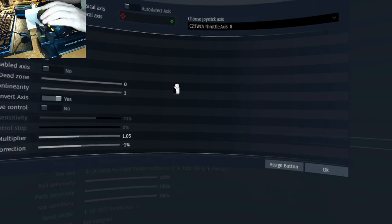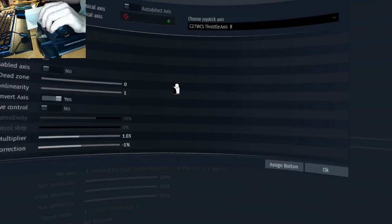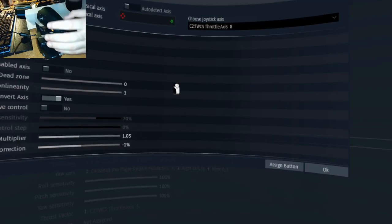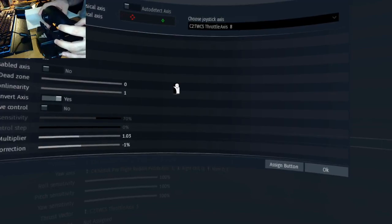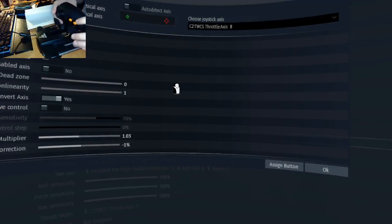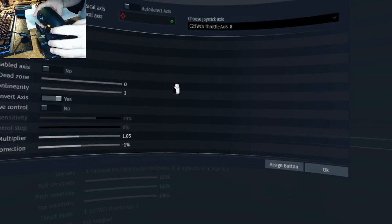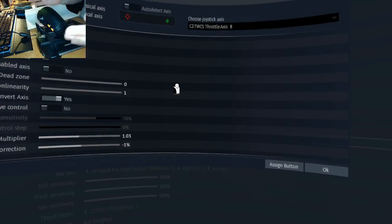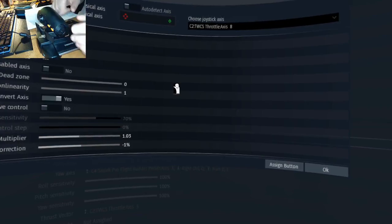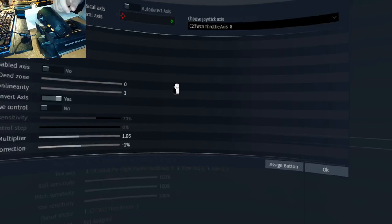It just sometimes gets into the state where it bounces back and forth between 60 and 80%. Yeah, like it's doing right there. It's all the way forward, but...